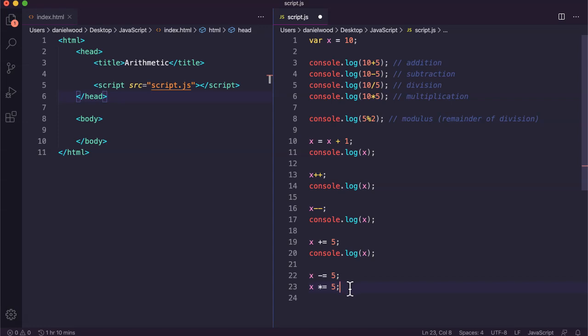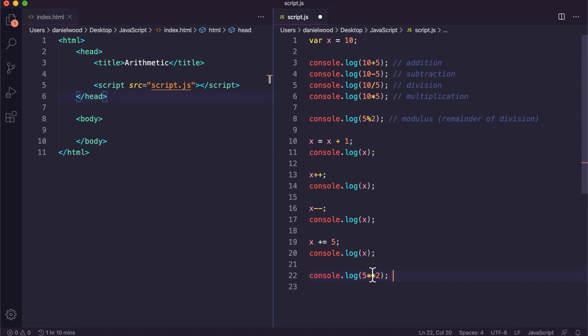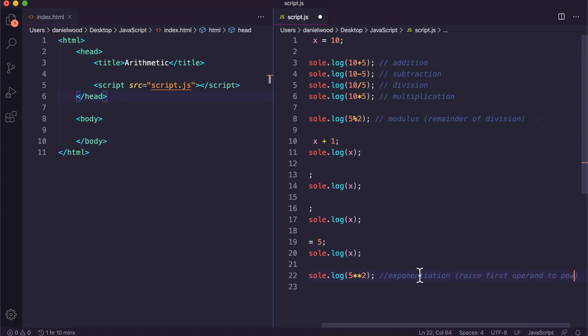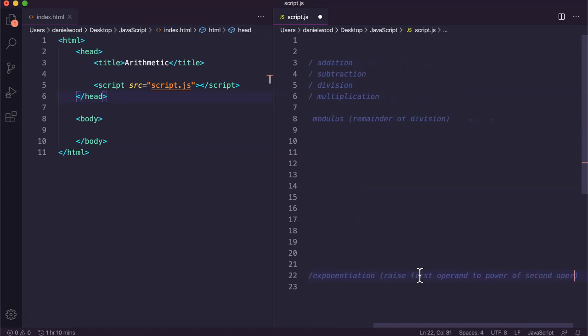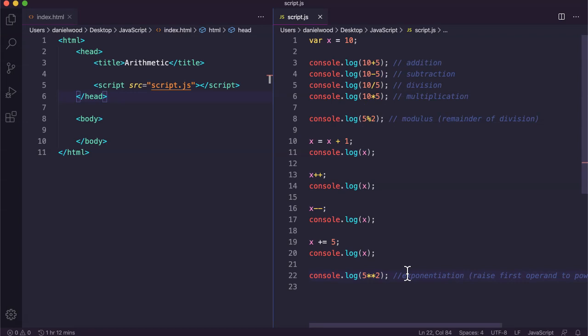Moving on to exponentiation — if we want to raise a number to the power of another number, we use two asterisks in a row. For example, 5 to the power of 2 (five squared) uses two stars between 5 and 2. We get 25, because 5 times 5 is 25. This is the same as using the Math.pow() function, passing in the first number and the power to raise it to.